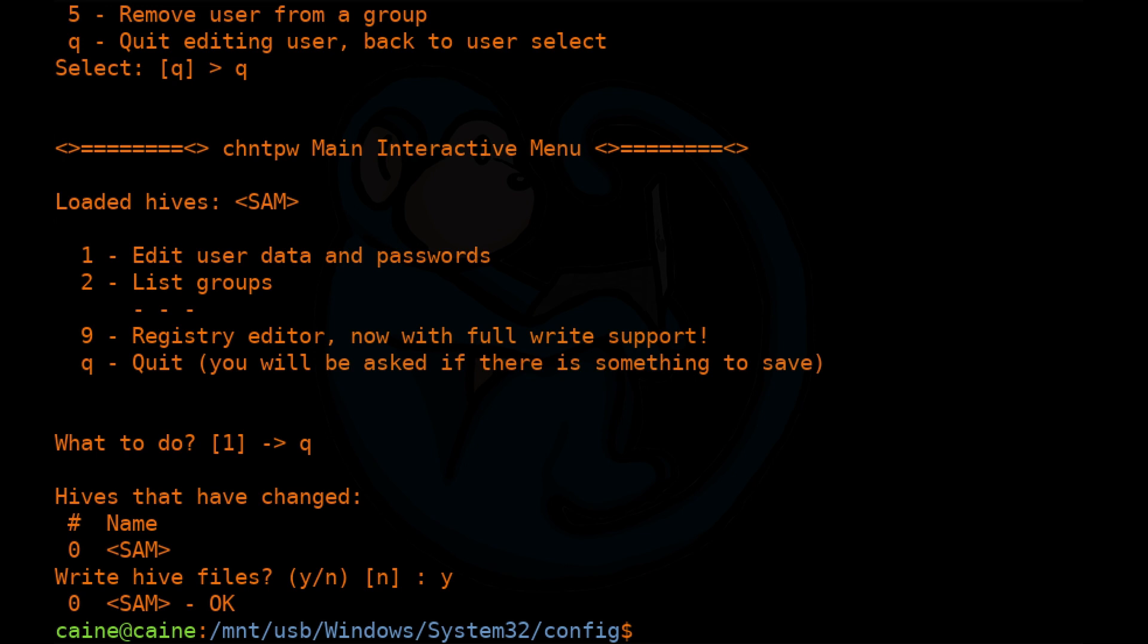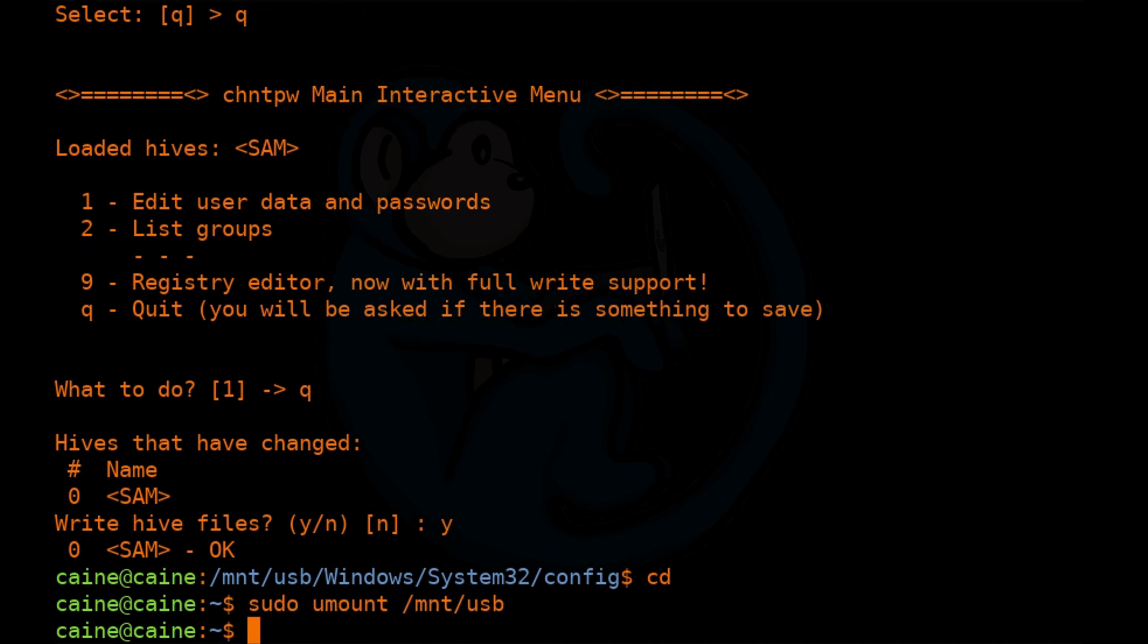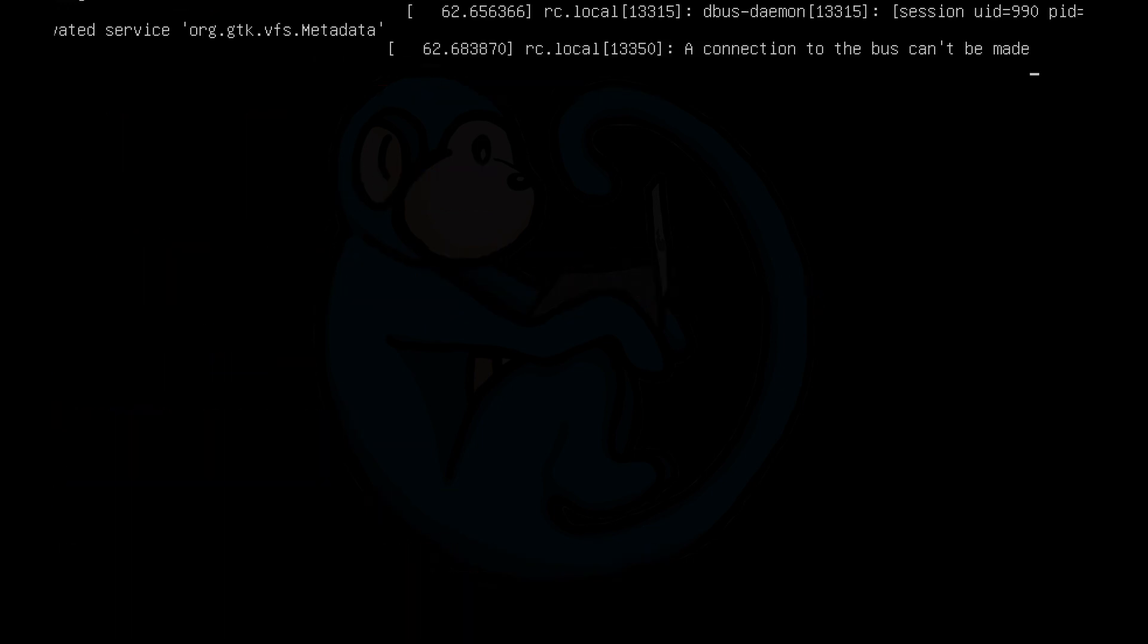Now I can unmount the partition and then shut down the system. So I'm going to do sudo umount /mnt/usb. And then I'm ready to shut down the system. So I'm going to do shutdown -h now.